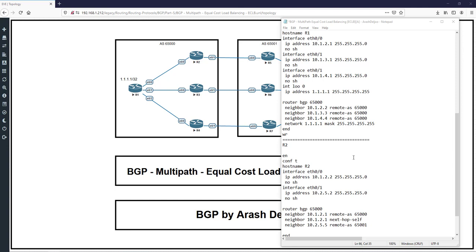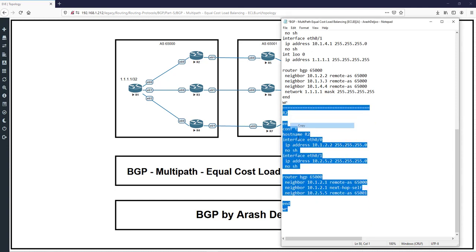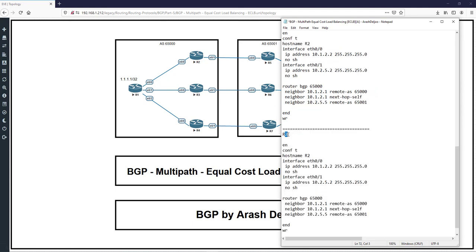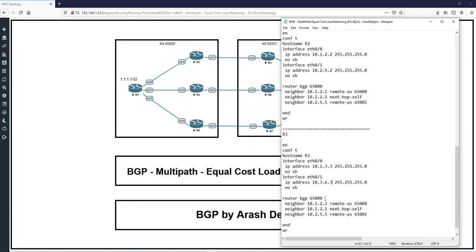R2 also has an eBGP neighbor: neighbor 10.2.5.5 remote-as 65000. That is the configuration of R2. Now for R3: hostname R3, eth0/0 has IP address 10.1.3.3, and eth0/1 has IP address 10.3.6.3. The BGP configuration: router bgp 65000, neighbor 10.1.3.1 remote-as 65000, and neighbor 10.3.6.6 as the next-hop.